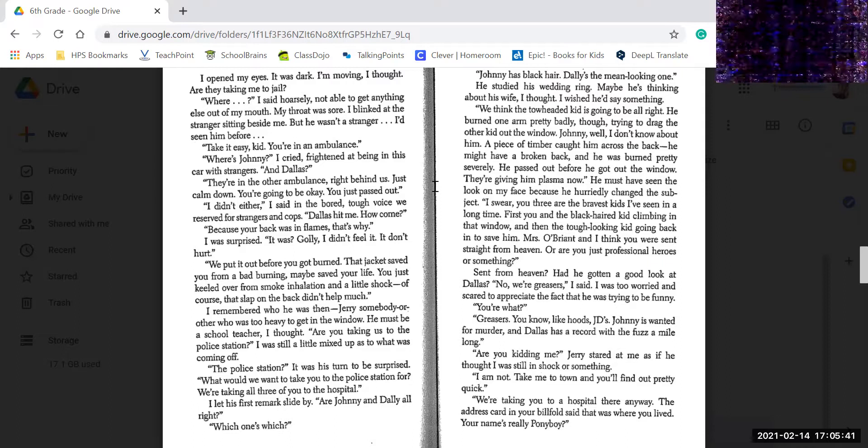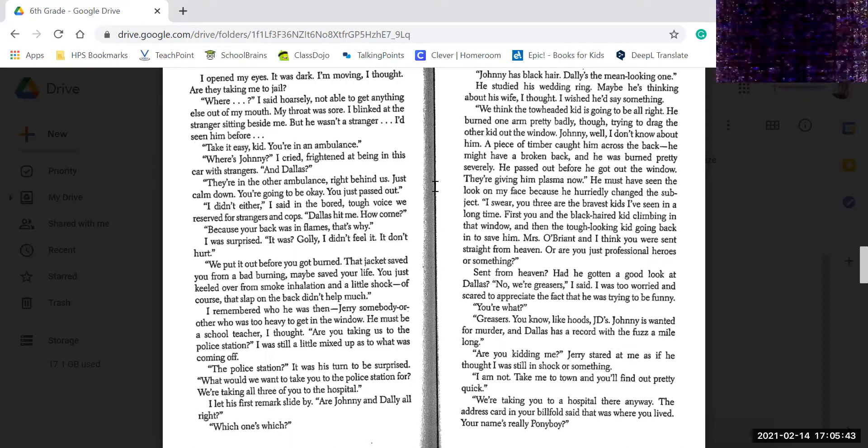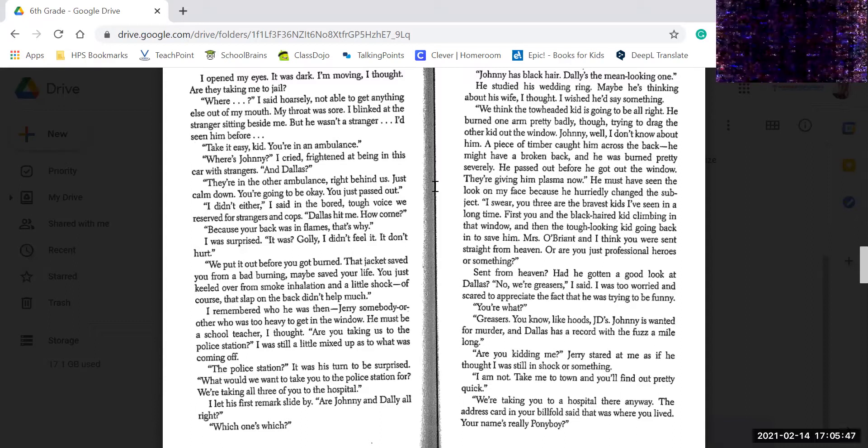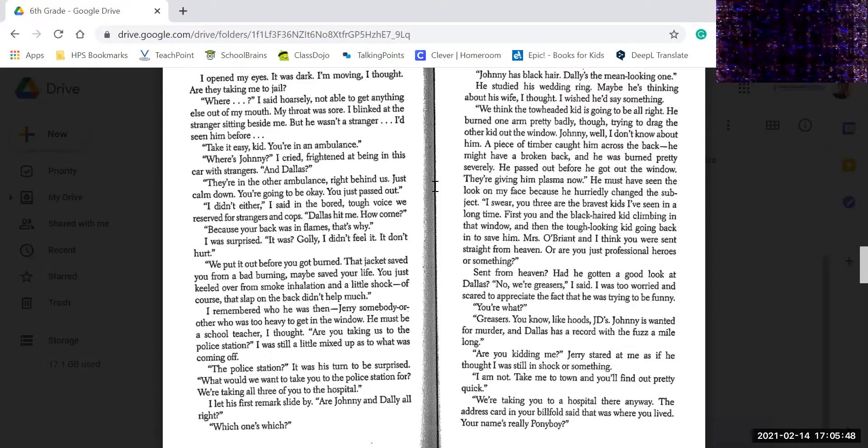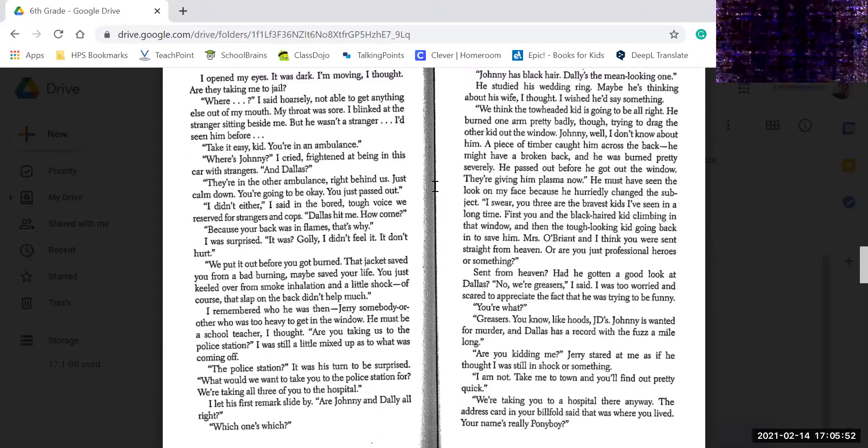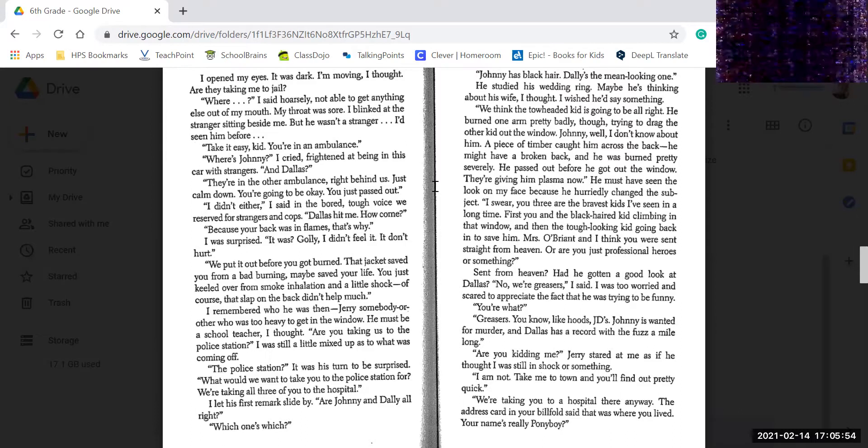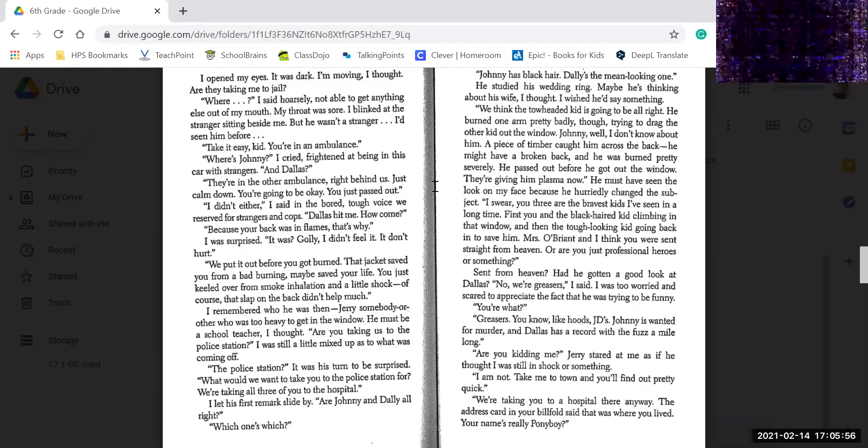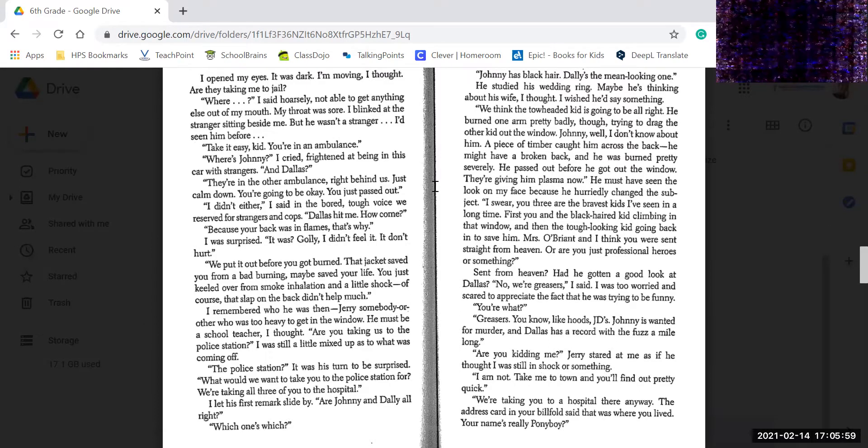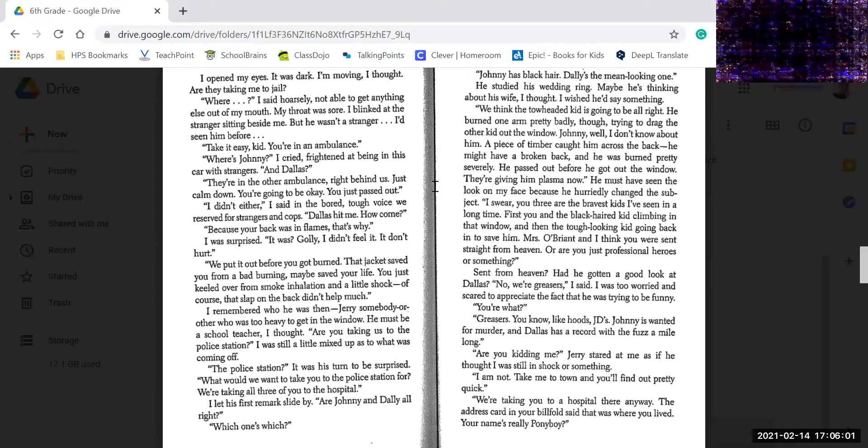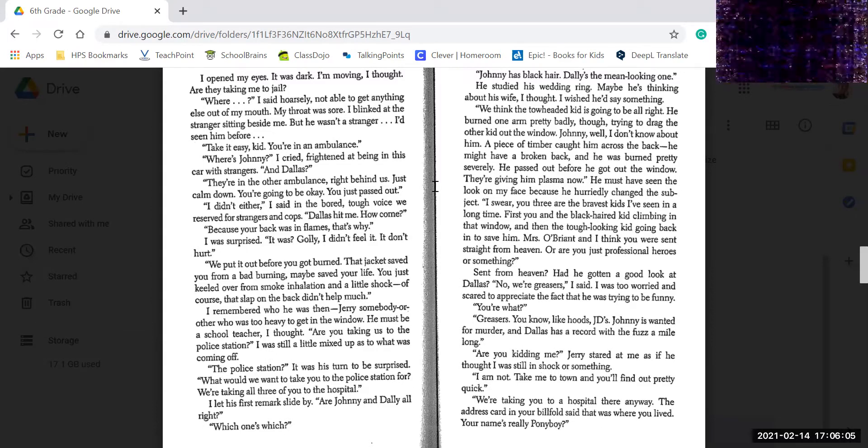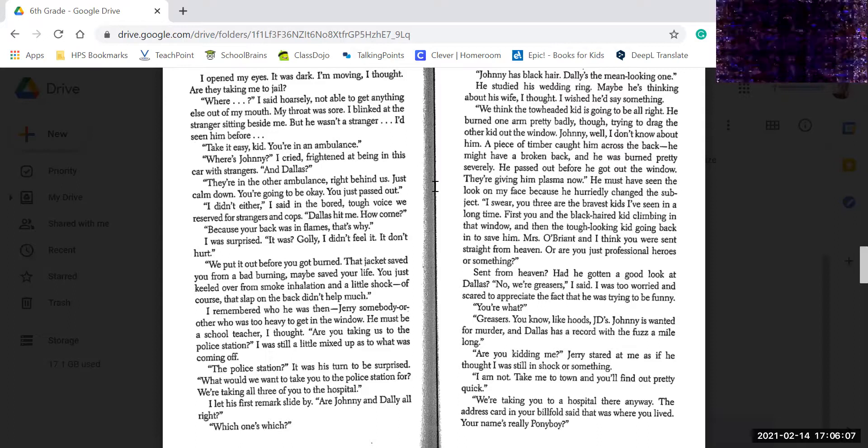I remembered who he was. Jerry, somebody or other, too heavy to get through the window. He must be a school teacher, I thought. Are you taking us to a police station? I thought I was still a little mixed up at what was coming up. Police station? It was his turn to be surprised. What are you talking about a police station for? We're taking you three to the hospital.